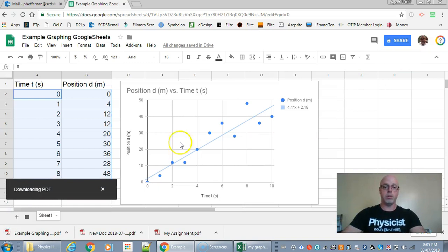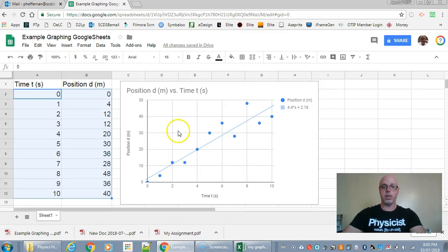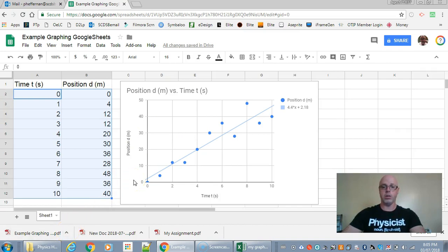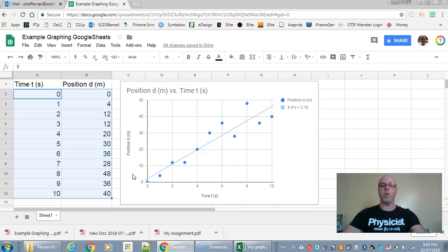And then now to submit it just go to your Dropbox and find that file on your device and add it and then hit the submit button. And that's it. That's how you make a quick graph using Excel or Google Sheets. I hope this has been helpful.